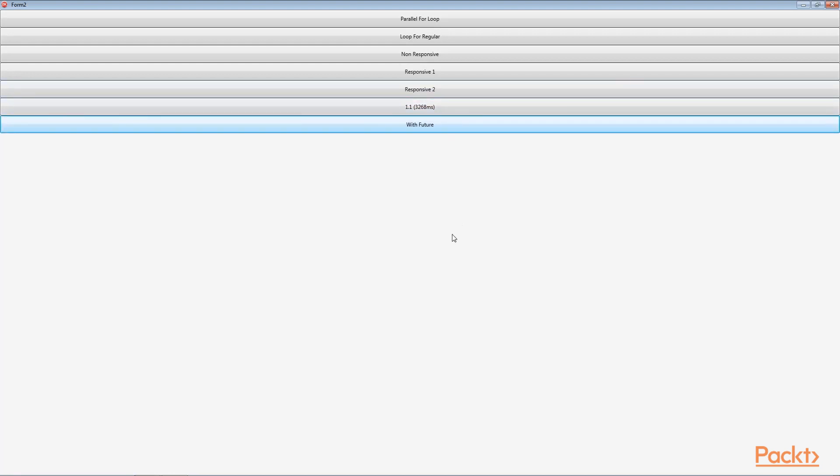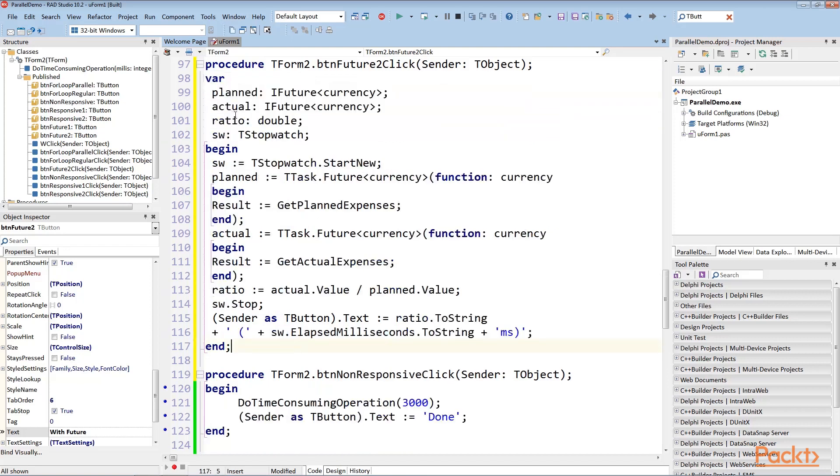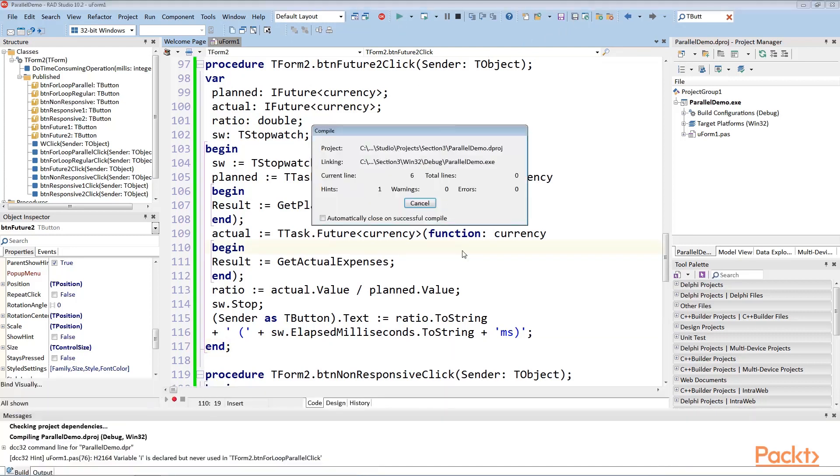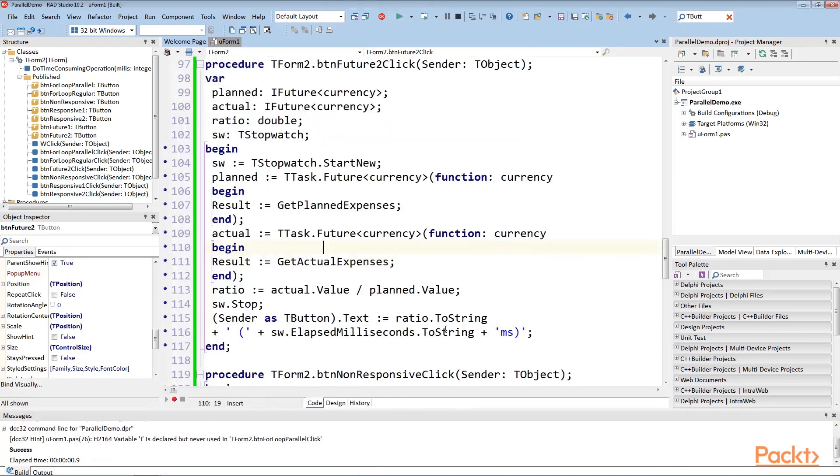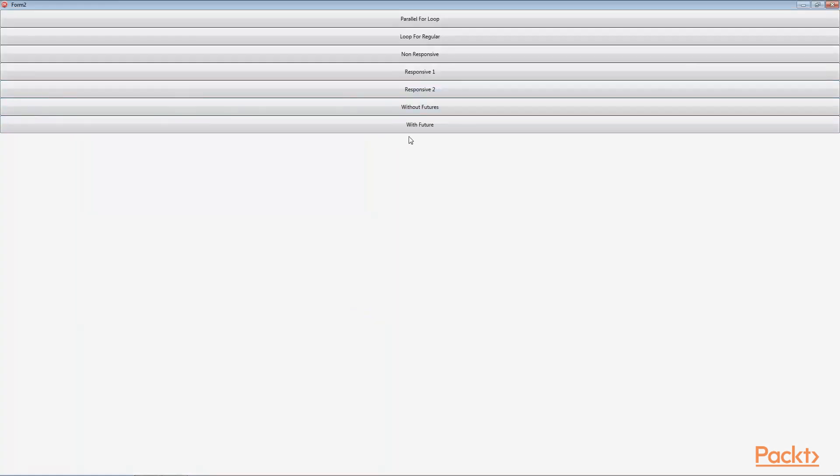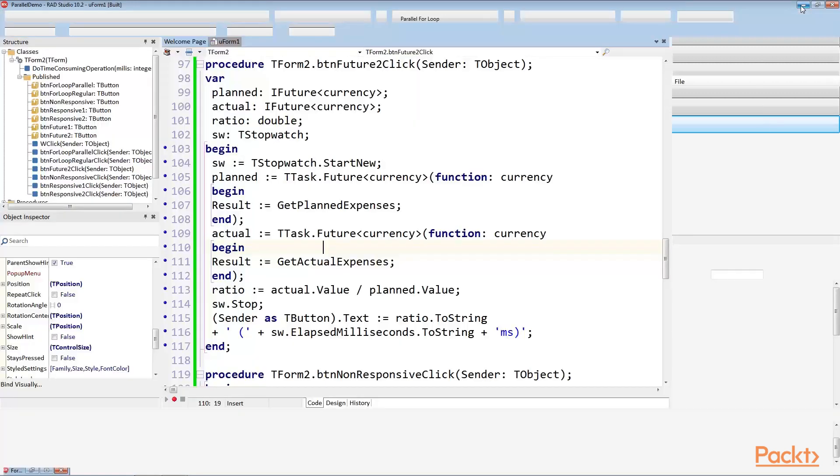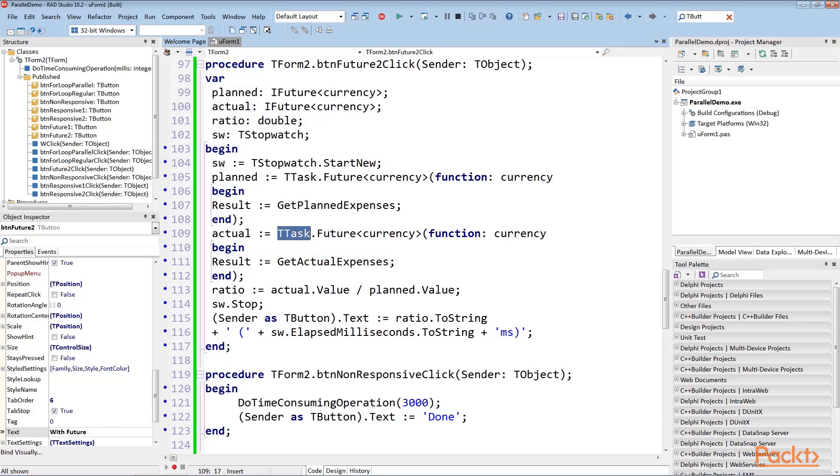Now let's add code to our second button. Save this file and run the application again. The same functionality but this time implemented with futures looks like this. This code executes in about two seconds. This is how much the longer of the two calculations takes. Future is a generic class method that belongs to TTask type. When you access the value of a future, then the actual calculation takes place and it's happening in the background thread. The calculation of actual and planned values is done in parallel and not consecutively.